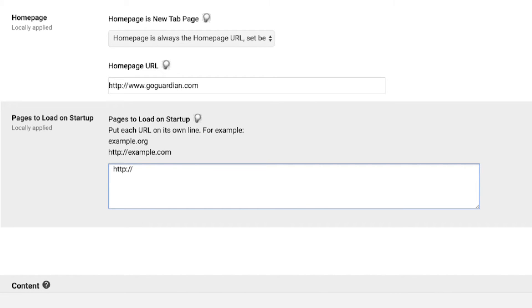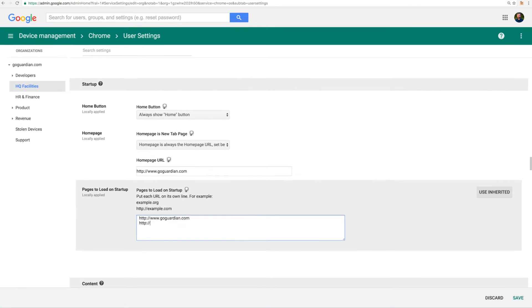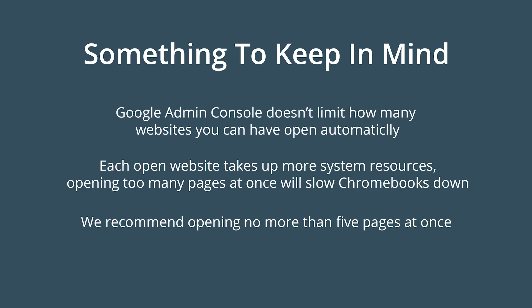Under the Pages to Load on Startup heading, enter each URL into the Pages to Load on Startup field. Make sure to hit Enter before entering each website, as each website needs to be on its own line. By the way, before you hit that Save button, there's something to keep in mind. Google Admin console doesn't limit how many websites you can have open automatically, but because each open website in Chrome takes up more system resources, opening too many pages at once can really slow Chromebooks down. We recommend setting no more than five pages to open at once.